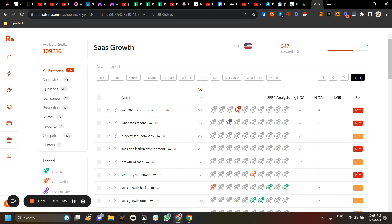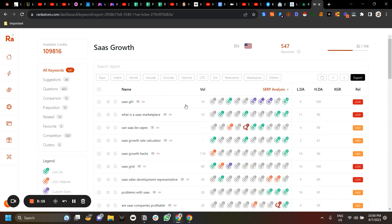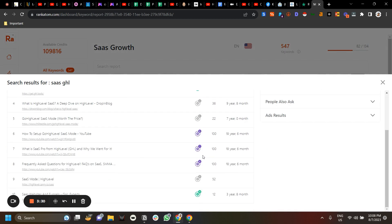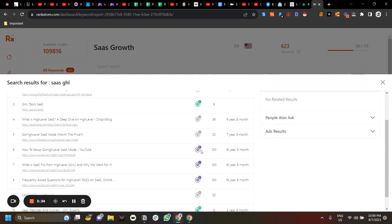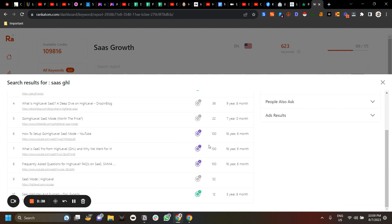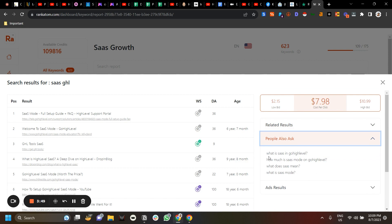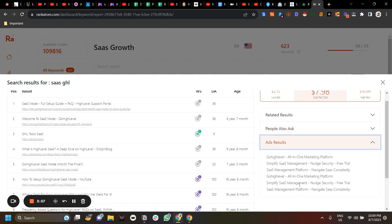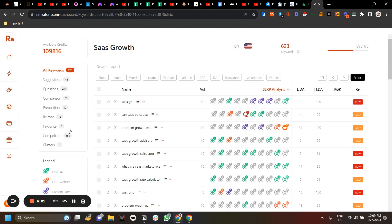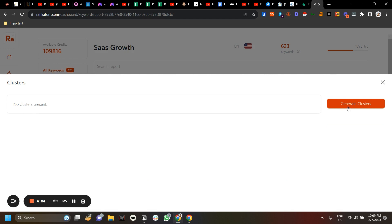Once you have analyzed all the keywords, click on SERP Analysis at the top to sort the entire list in descending order of the number of weak spots. Click on the breadcrumb to see what weak spots have been found — for example, a low DA site, or a custom domain like YouTube that we added earlier. You can also use these parameters for Google Ads purposes, and clicking on People Also Ask gives you those results, which are added to the entire corpus. You can also see if any ads are running.